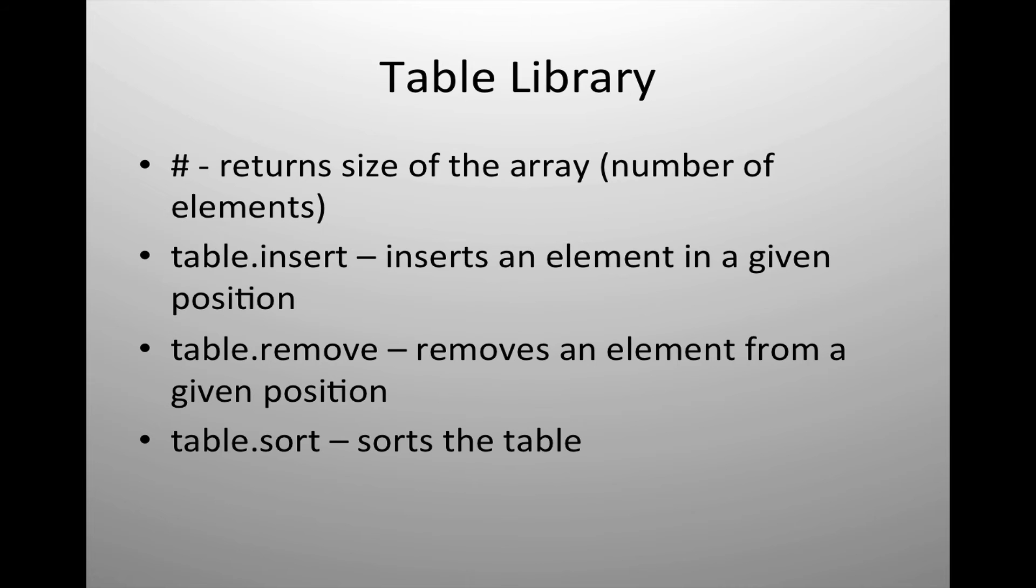The table.insert allows you to insert an element at a given position or at the end of the array if the position is not provided. Table.remove removes an element from the given position of the table or the last element of the table if a position is not given. And then table.sort will sort the table by default. It uses the less than operator or ascending.